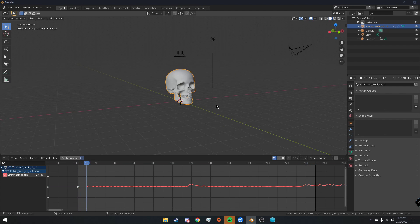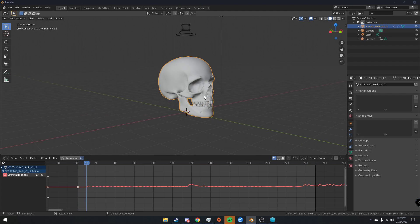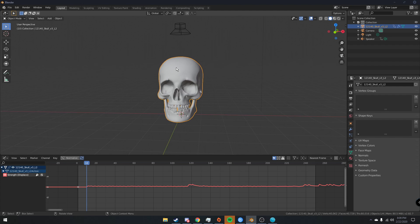So you can see that now the music is corresponding to the displacements on the skull. So that's pretty cool.